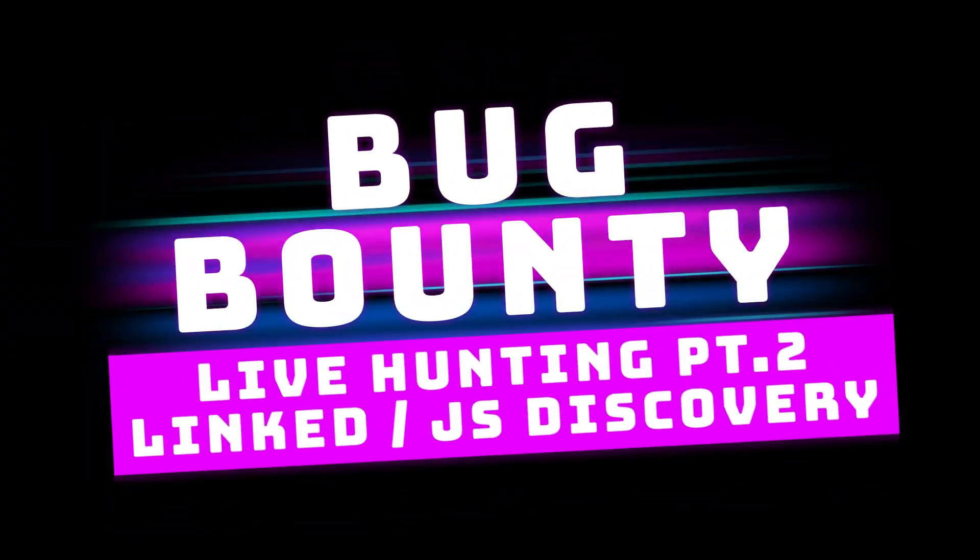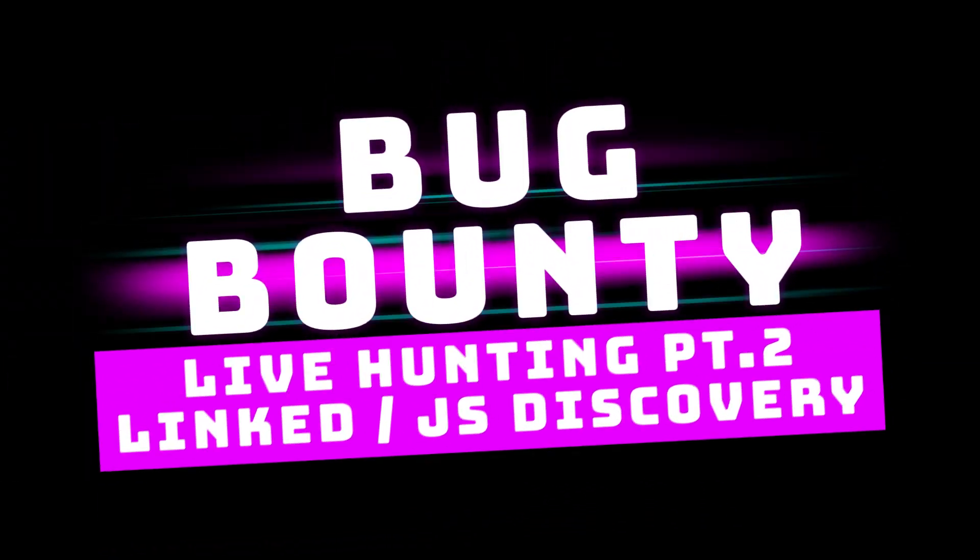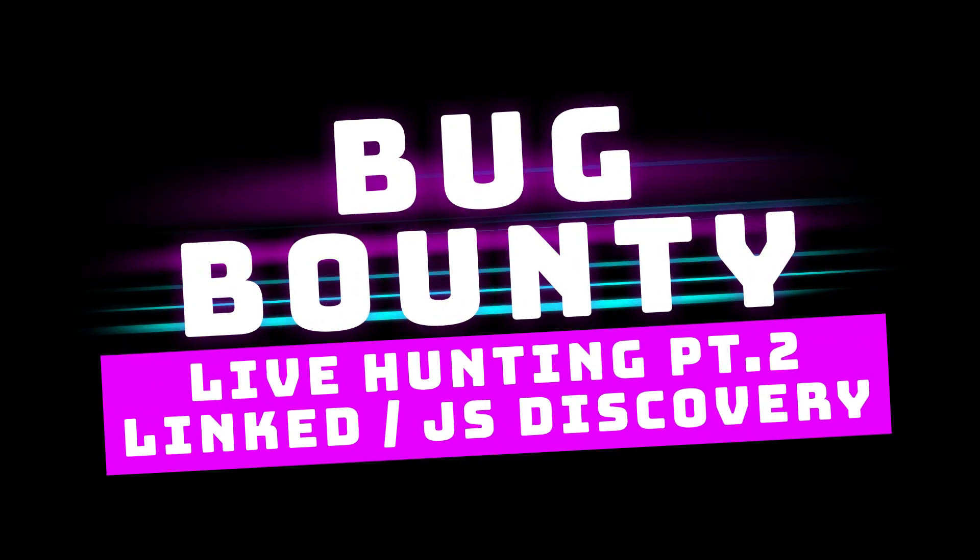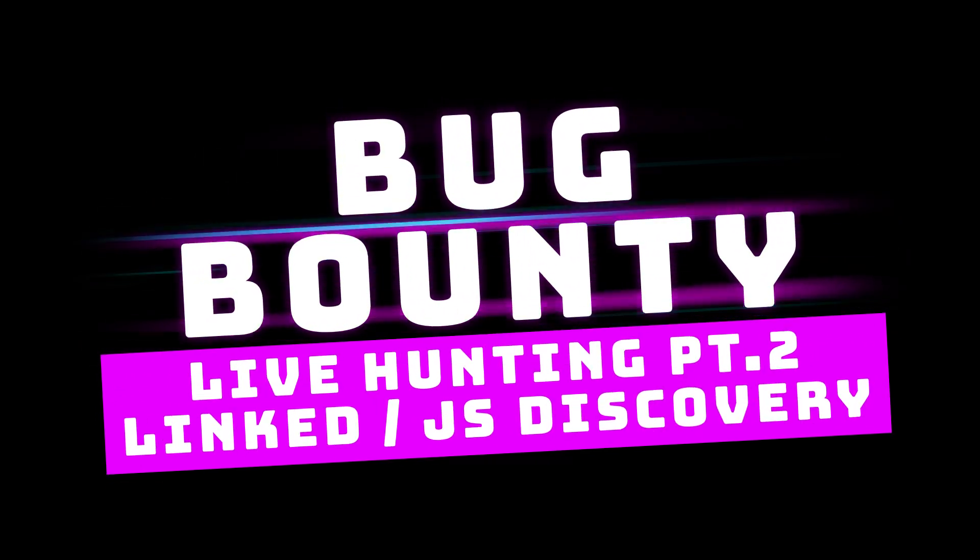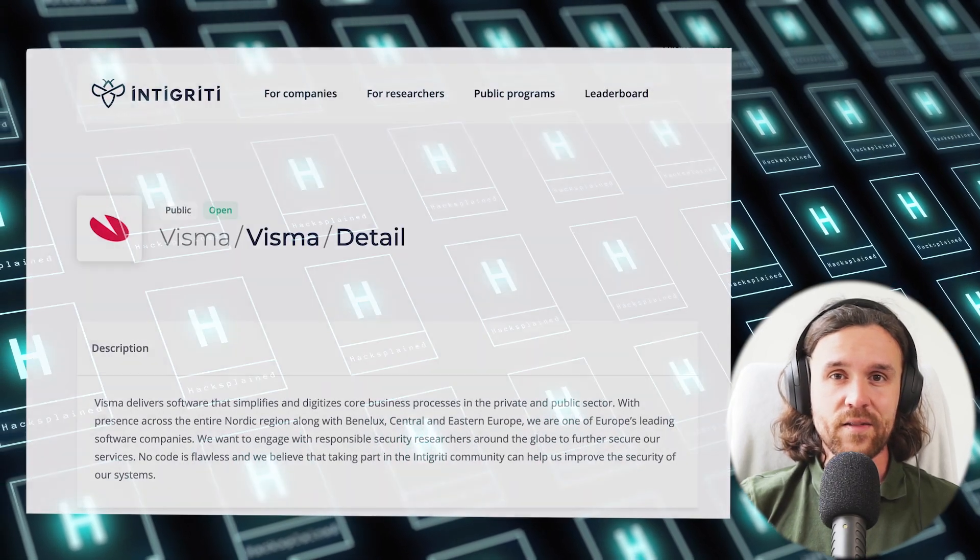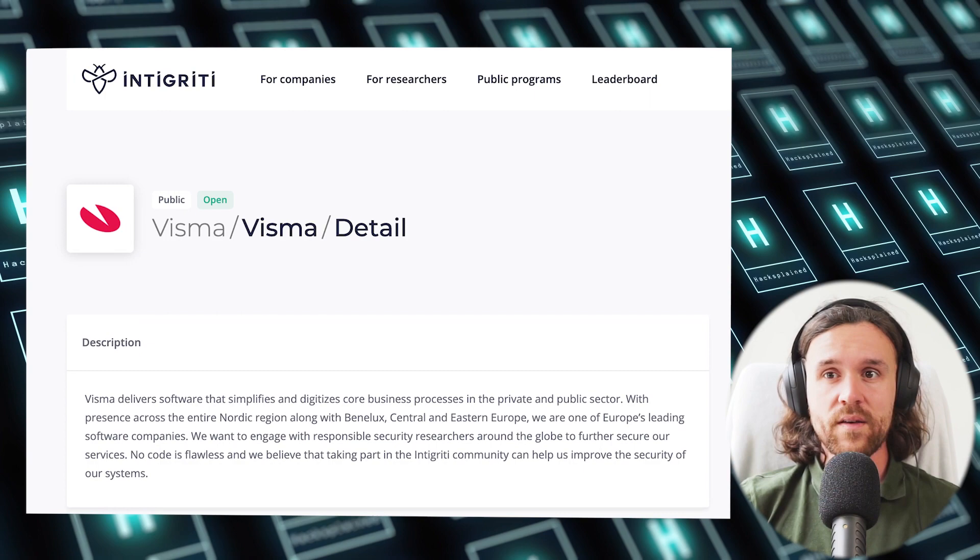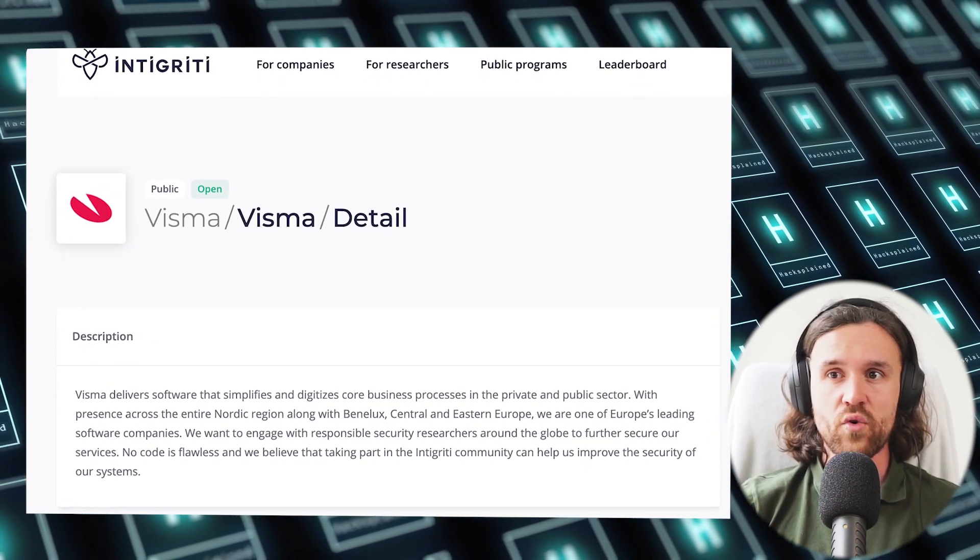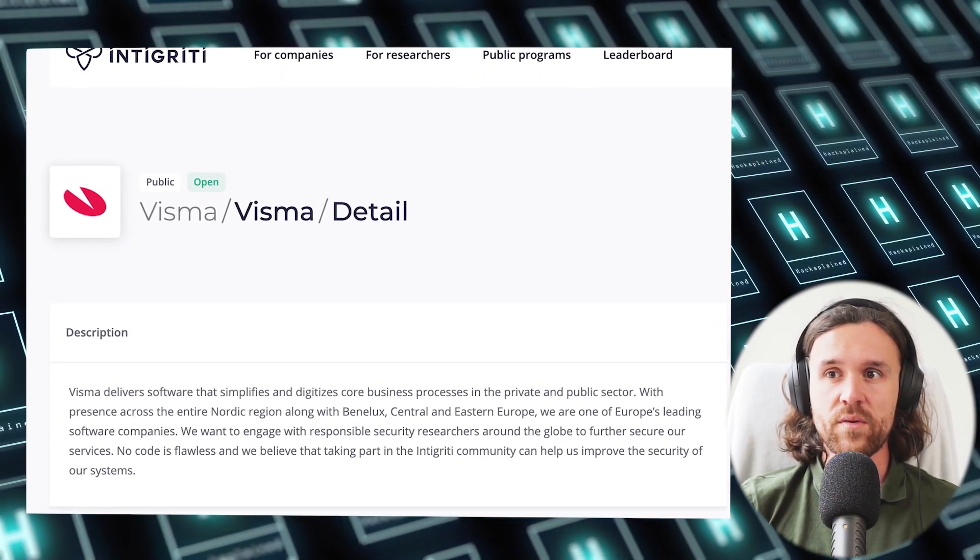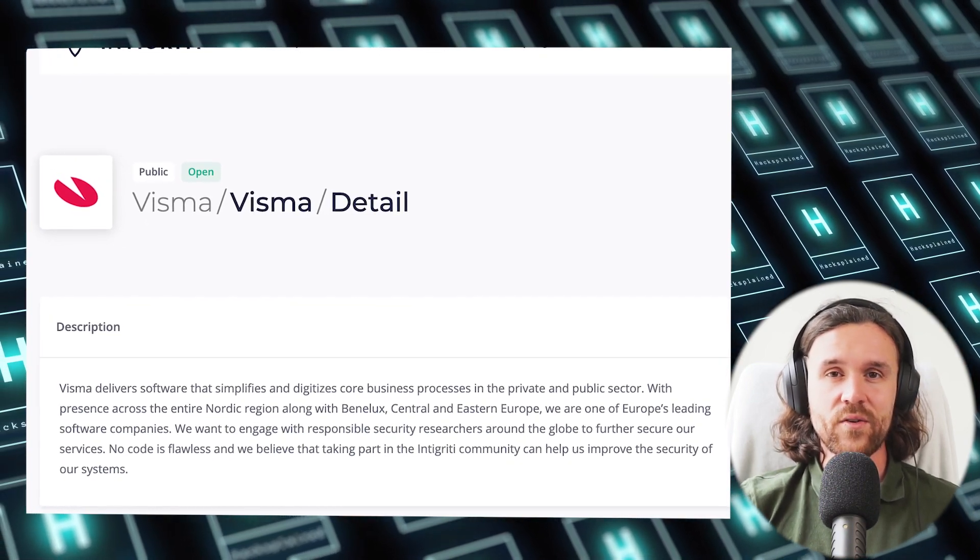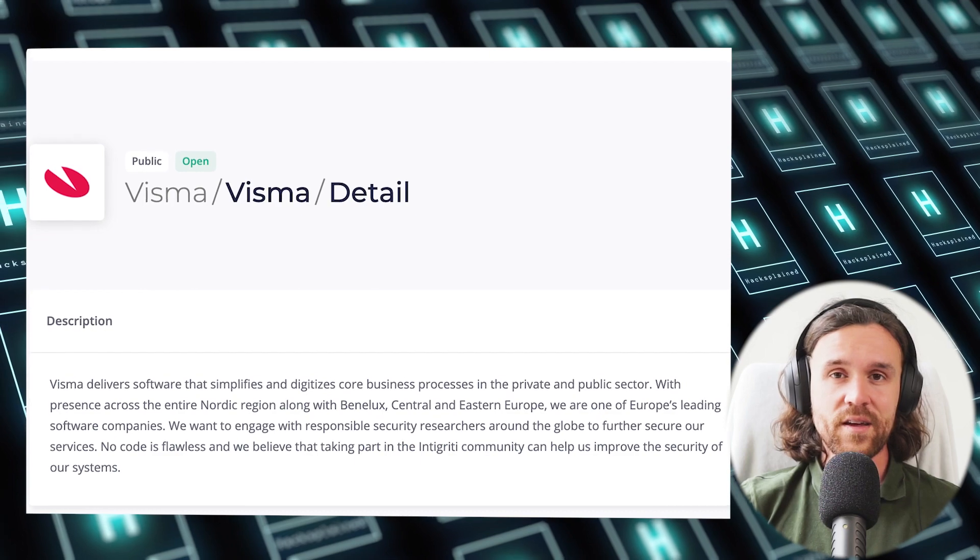Bug Bounty Life Hunting Part Two: Linked JavaScript Discovery. We're back with our live recon session today. As in the first episode, we're going to thank Visma one more time. Visma delivers software that simplifies and digitizes core business processes in the private and public sector. They're allowing us to hack on their public program hosted on Integrity.